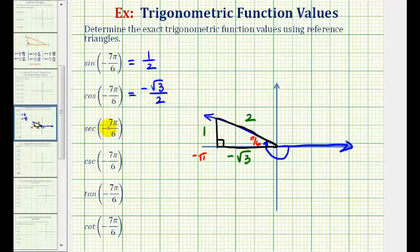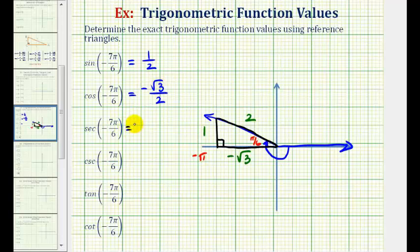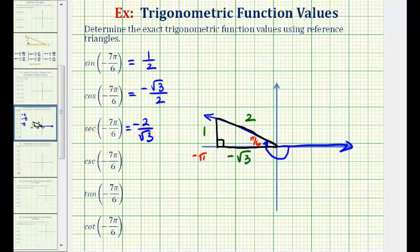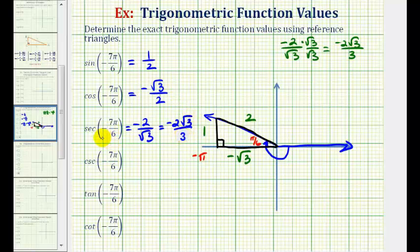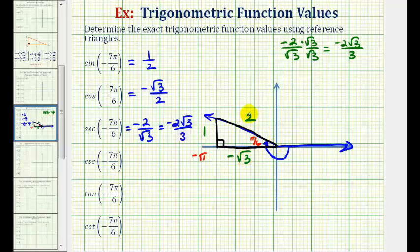There are two ways to find the secant of negative seven pi over six radians. Secant is equal to the reciprocal of cosine, so if the cosine is negative square root three over two, then the secant would be negative two divided by square root three. Often we are asked to rationalize the denominator: multiplying by square root three over square root three gives us negative two square root three over three. We could also find secant using the reference triangle as the ratio of the hypotenuse to the adjacent side, giving the same result.